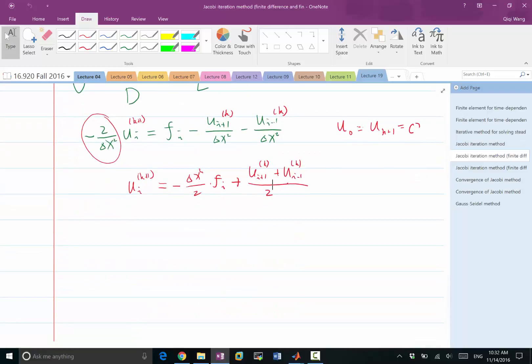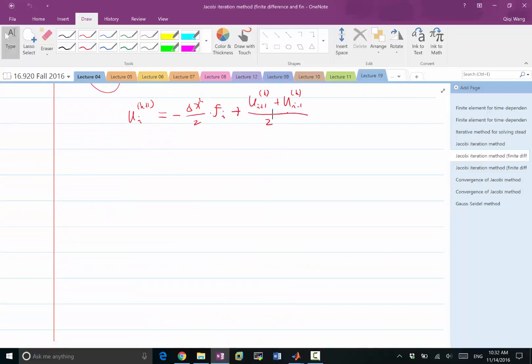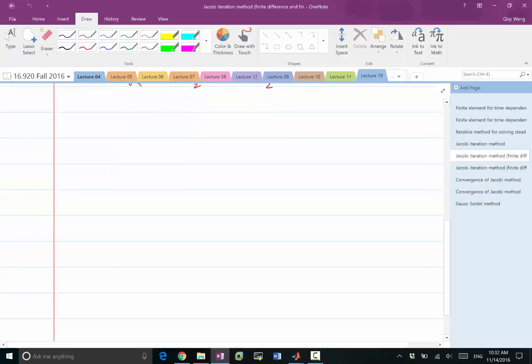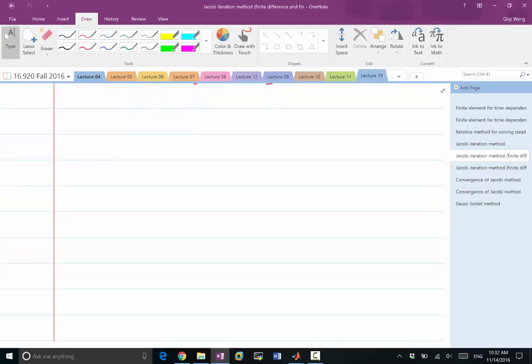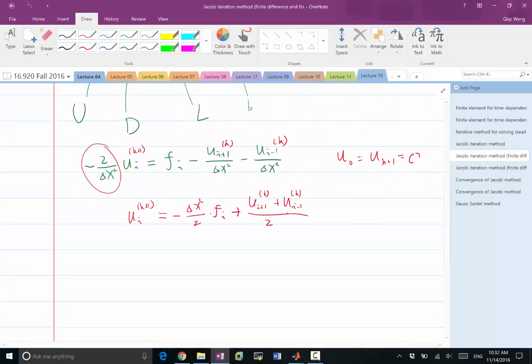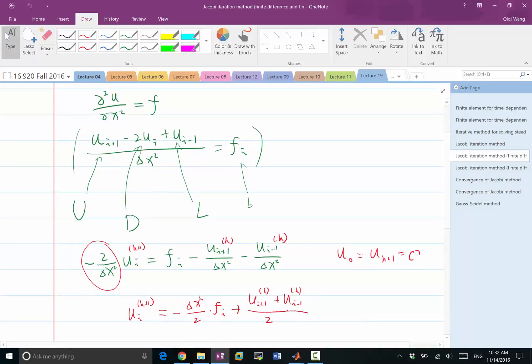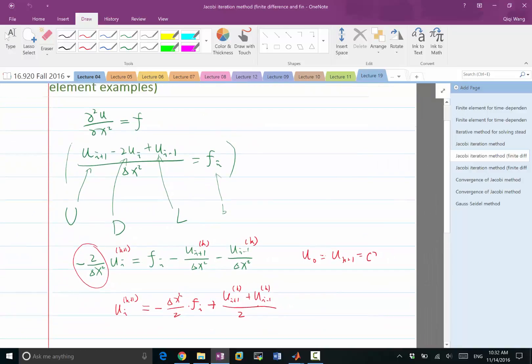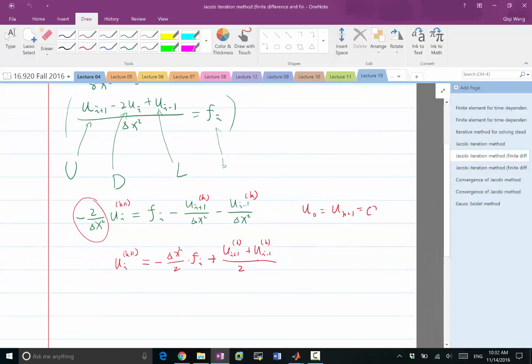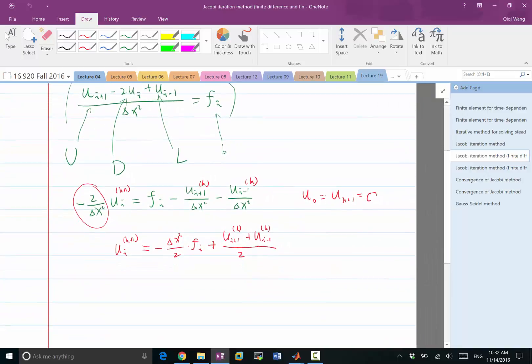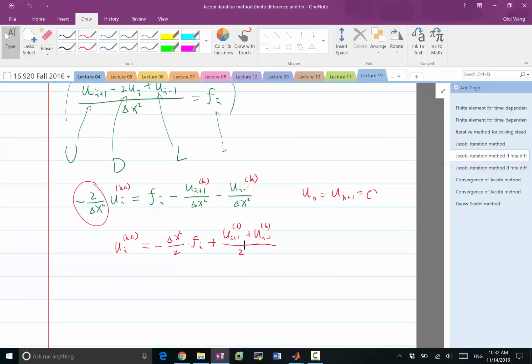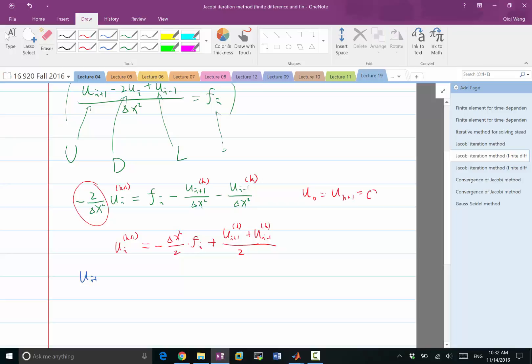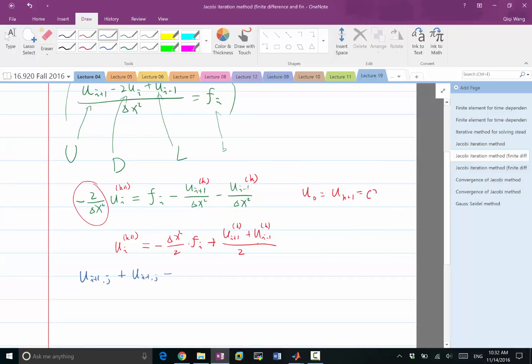So another example is Jacobi iteration in two dimensions. Let's try a two-dimensional matrix and do another exercise to figure out what the iteration would look like. The two-dimensional Poisson's equation would look like u of i plus one j plus u of i minus one j plus u of i j plus one plus u of i j minus one.